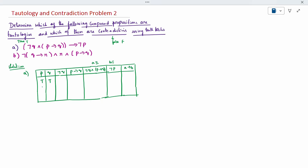The truth value combinations are: true-true, true-false, false-true, false-false. Negation of q means the opposite of q, so it becomes: false, false, true, true. For p condition on q, whenever you have true-false it is false, everything else is true. For negation q conjunction with p condition on q, conjunction means both must be true — when both are true it is true, everything else is false.